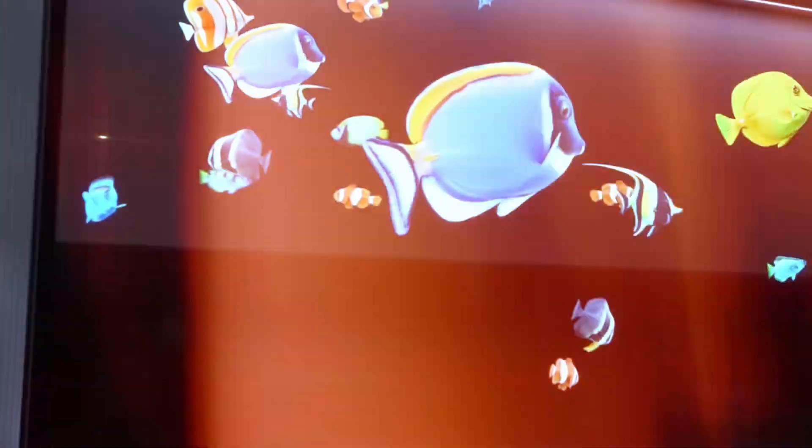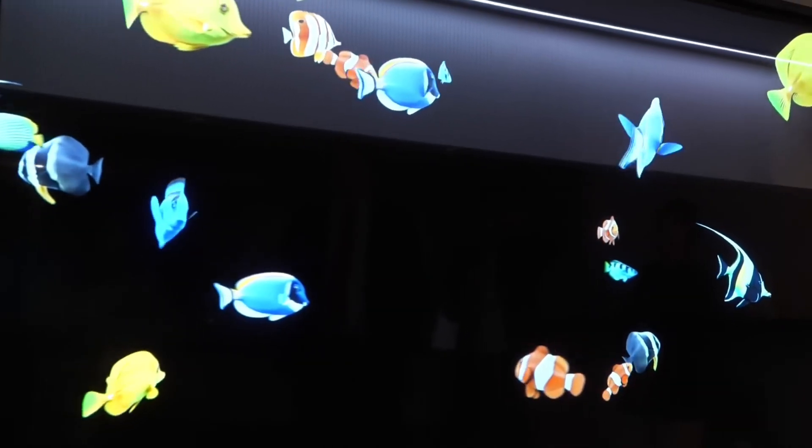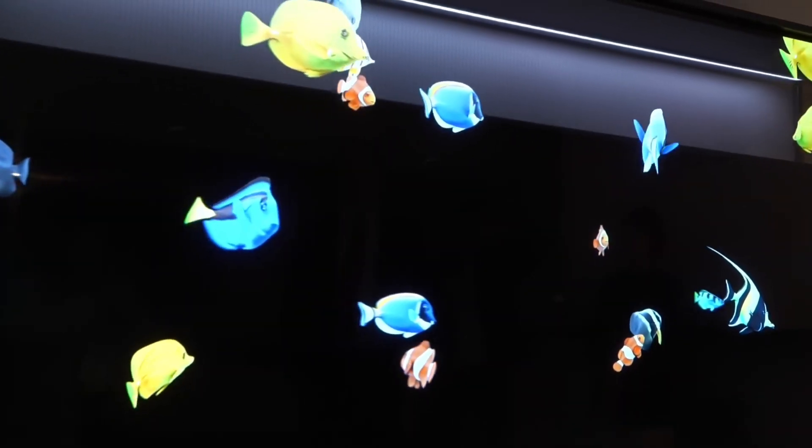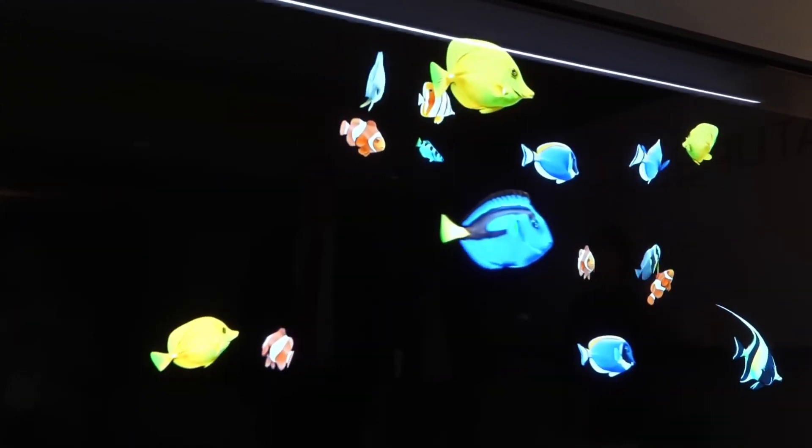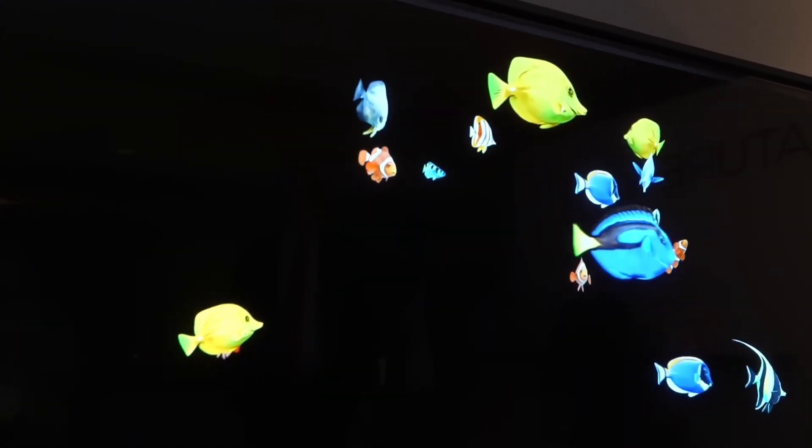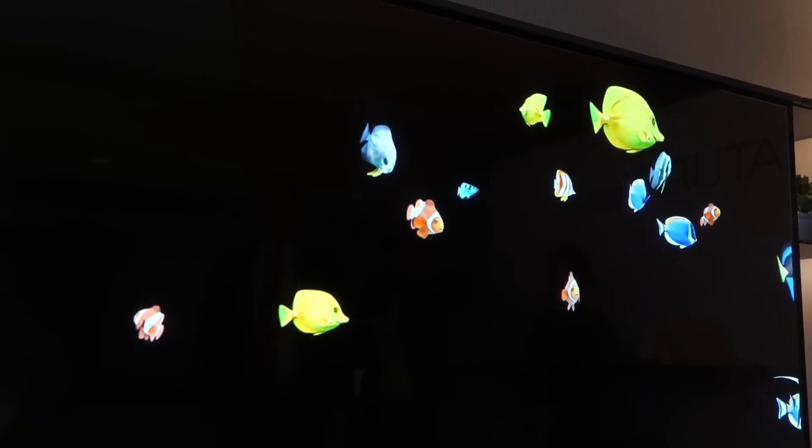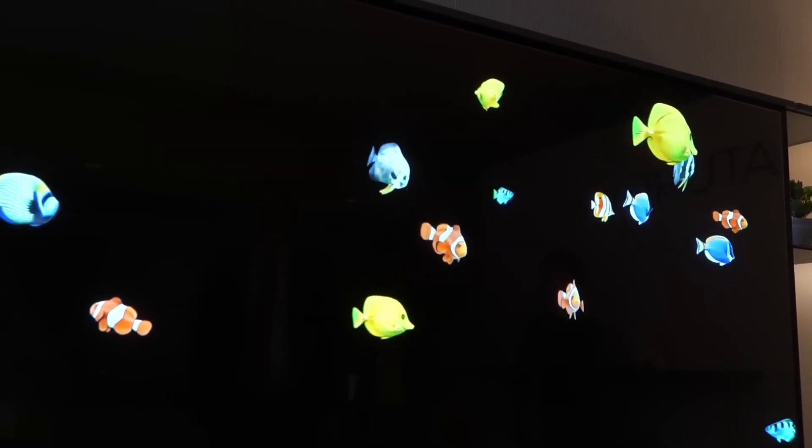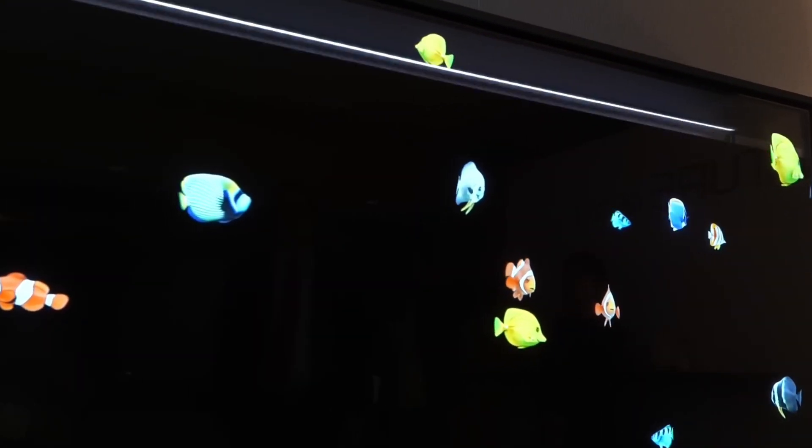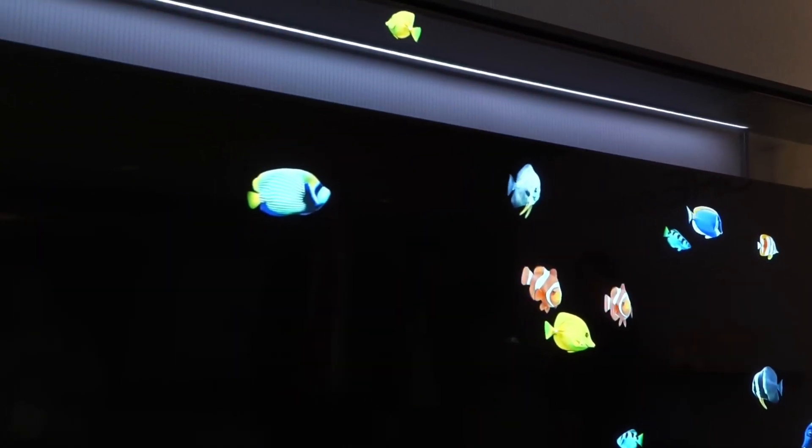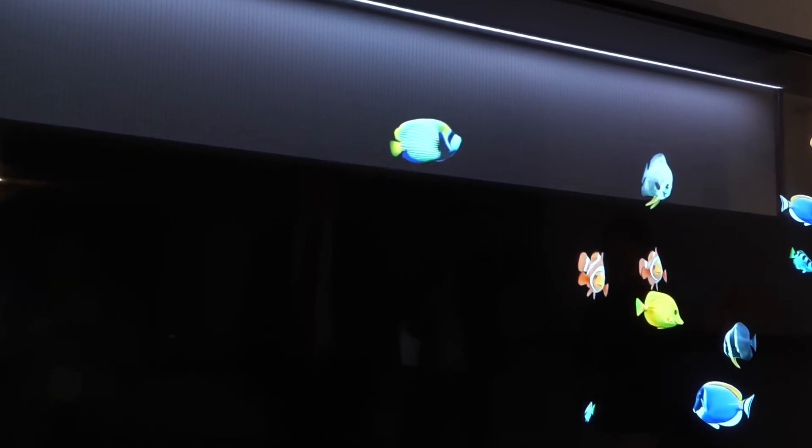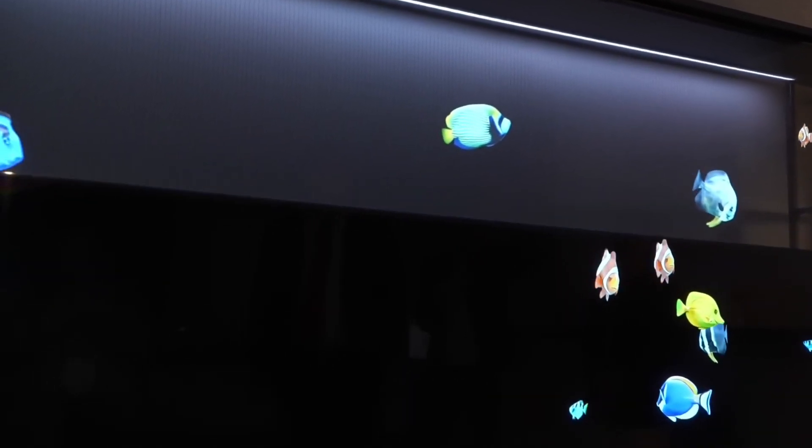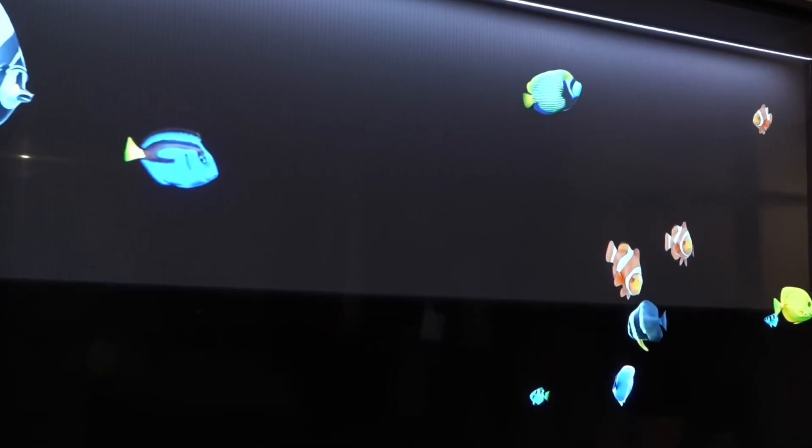The OLED Signature T represents a paradigm shift in home entertainment. With its transparent panel and innovative contrast film, users can effortlessly switch between a traditional OLED display and a see-through mode, offering a glimpse into what lies beyond the screen.